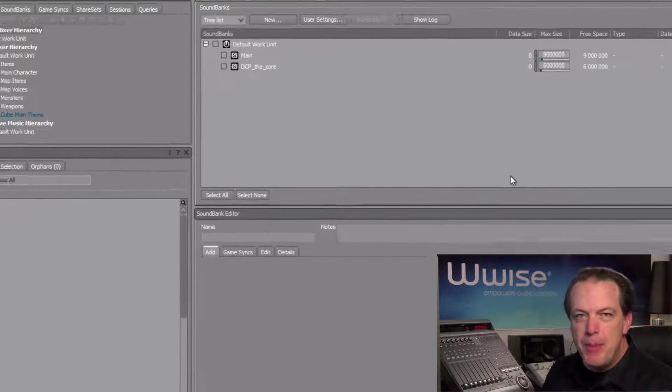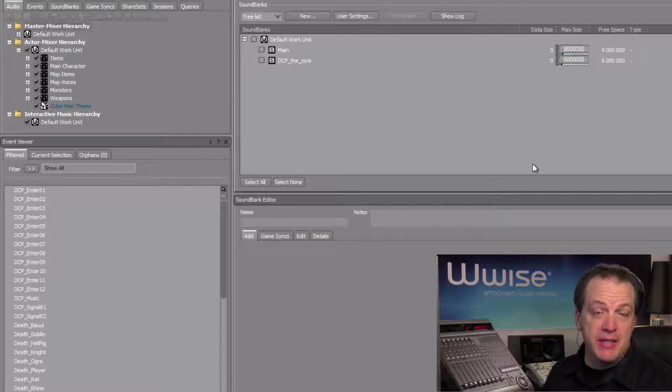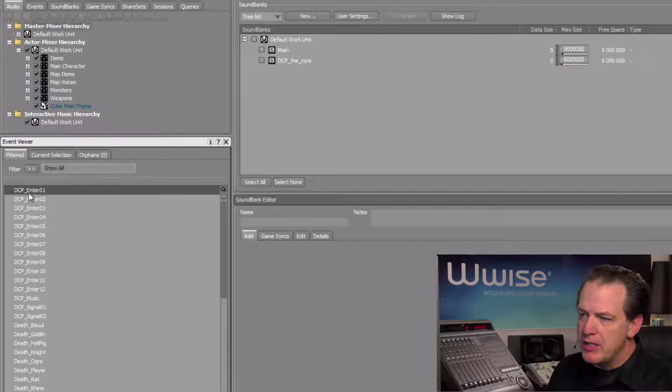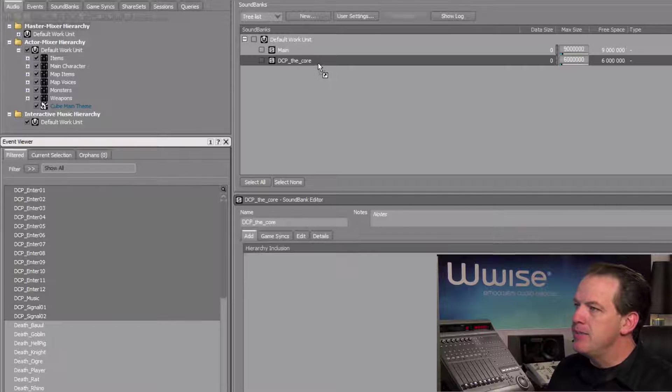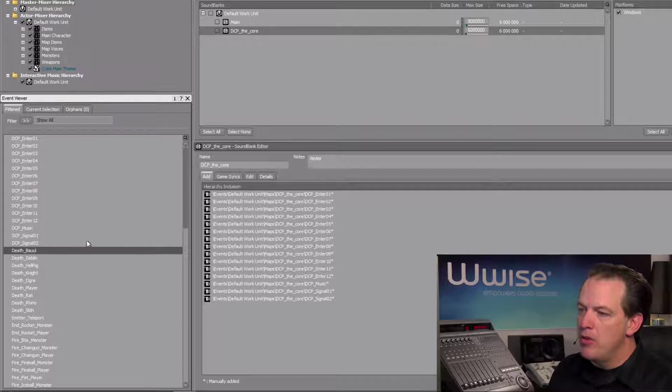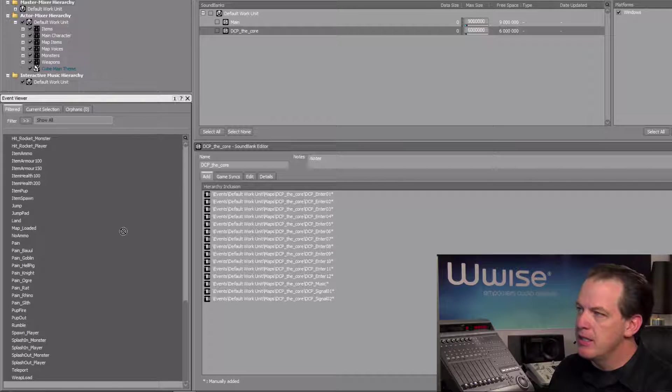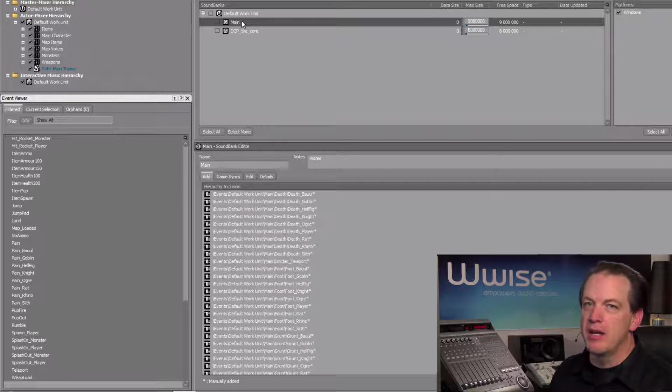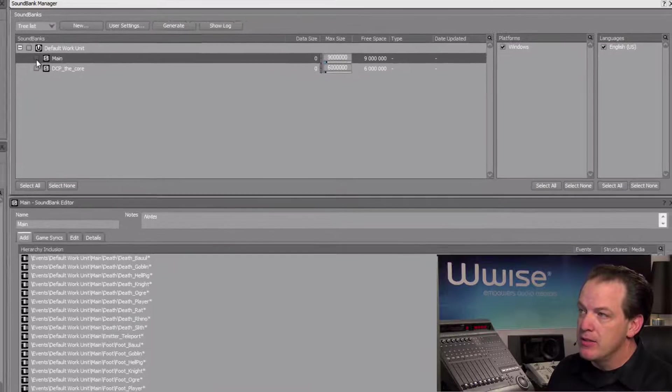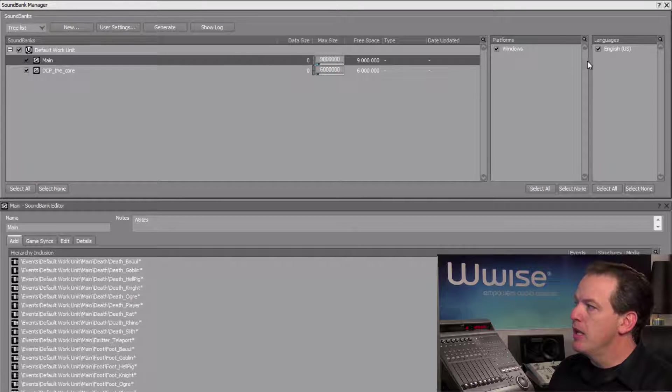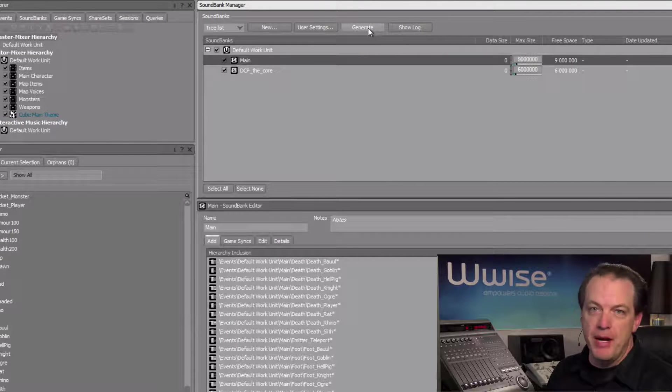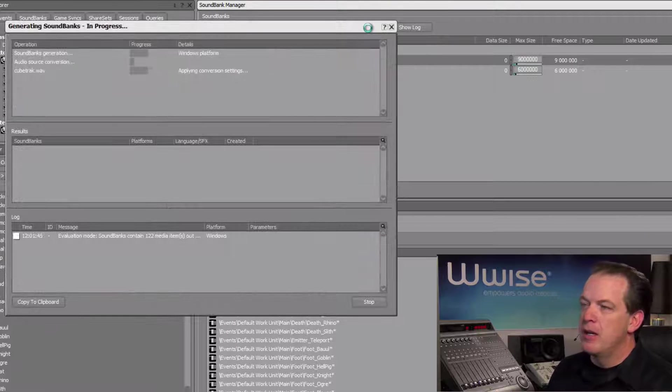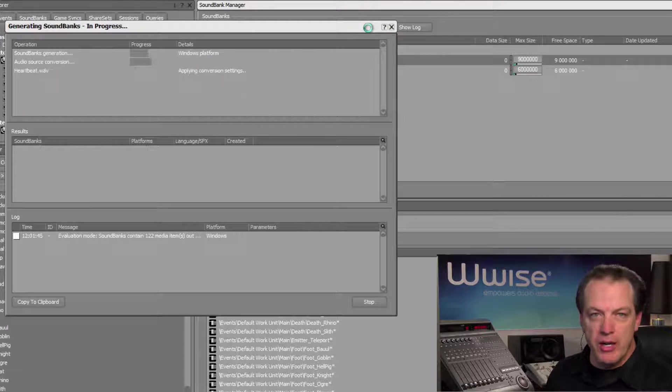Now we need to populate these soundbanks with their related events. So we'll start with the DCP the core. We'll select all the DCP events, drag them into the DCP the core soundbank, and then all the remaining events we will select and drag into the main soundbank. Now go ahead and select both soundbanks, make sure that a platform and the appropriate language set is selected, and then click the Generate button. A progress window appears as the soundbanks are generated.